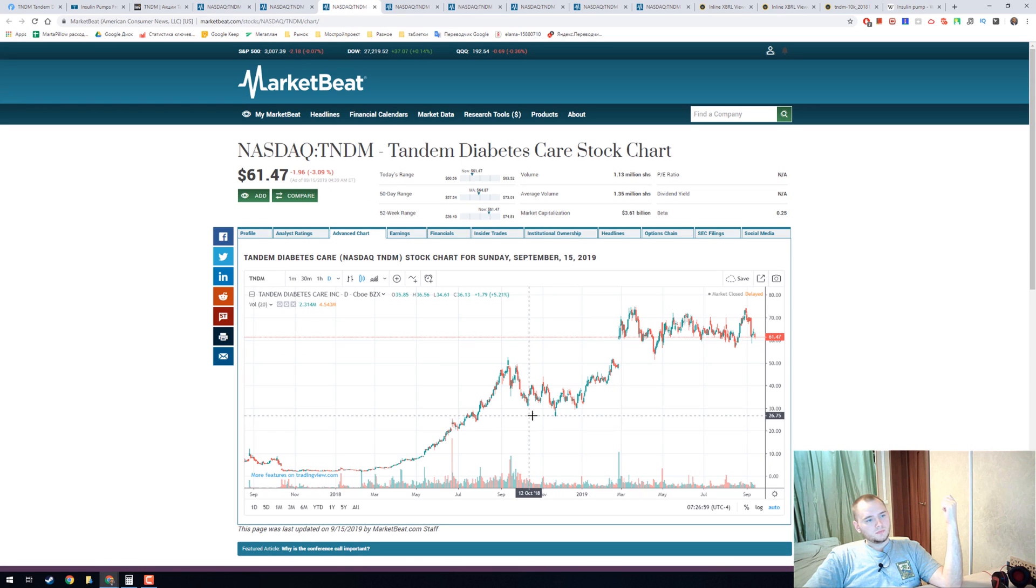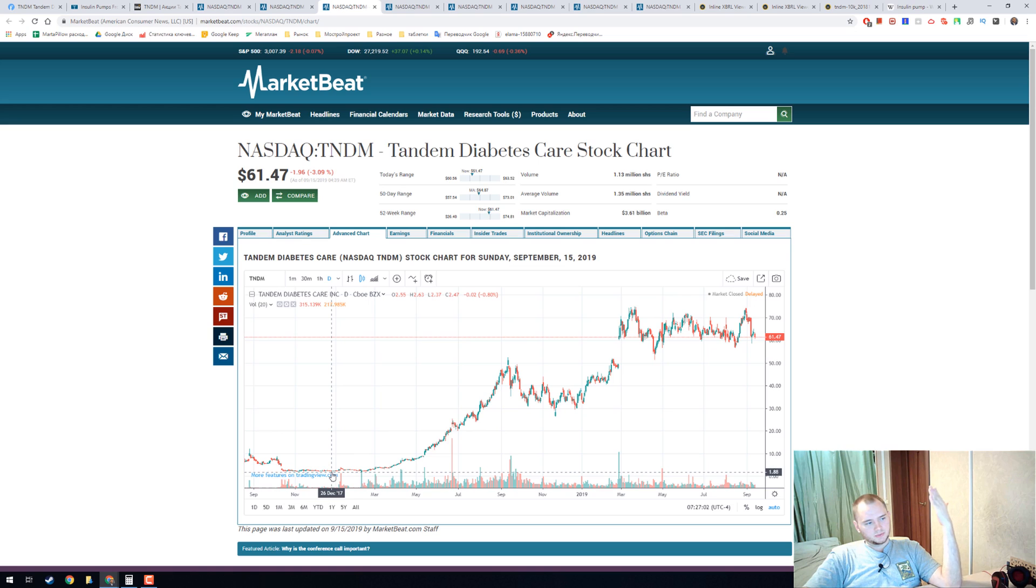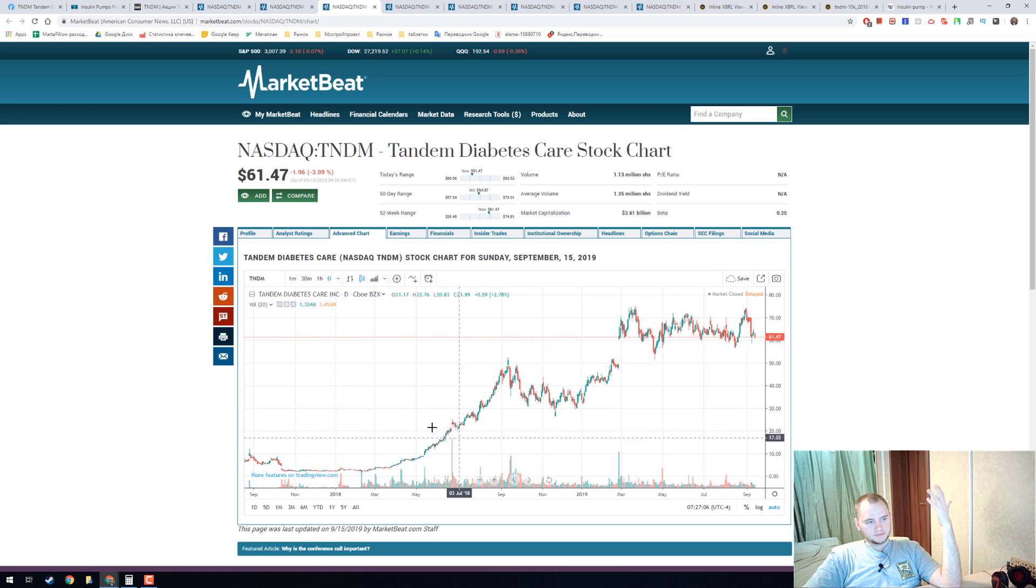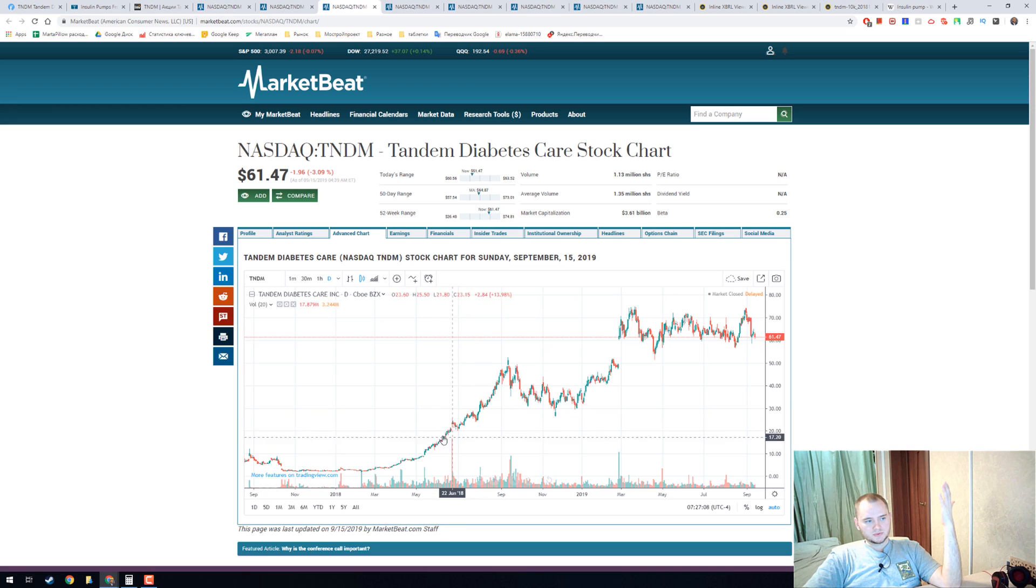Here's how the chart looks like. In 2018 it was like 2 dollars, then in June here they got FDA approval.